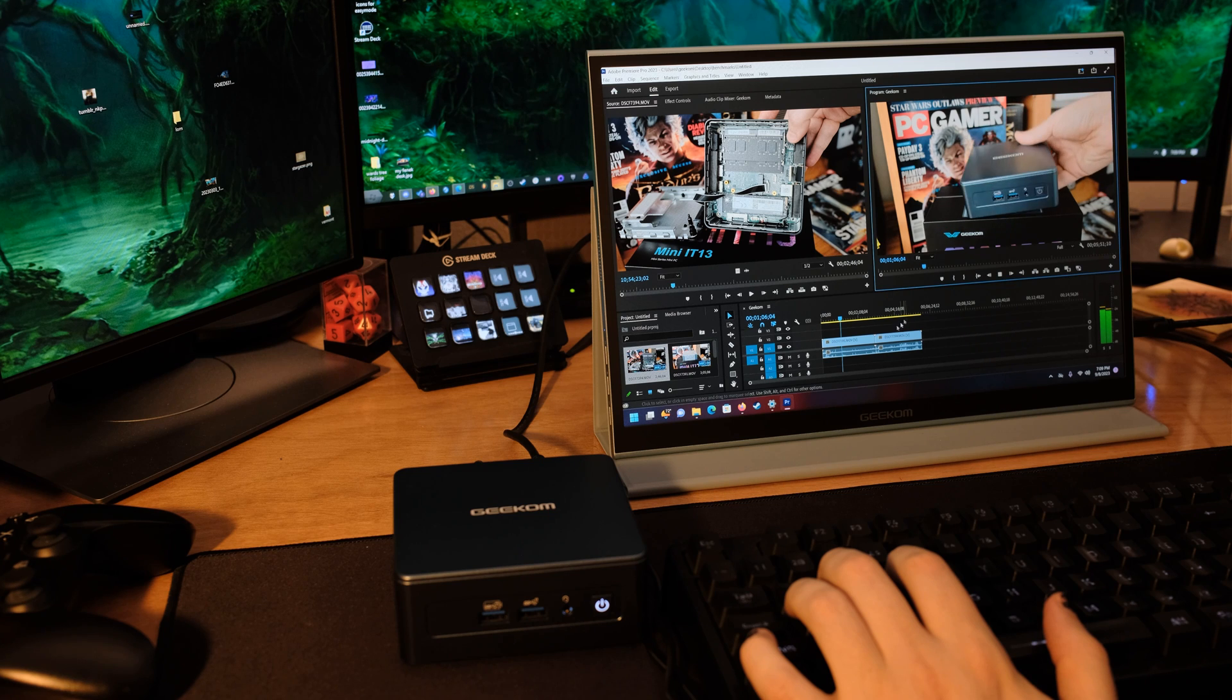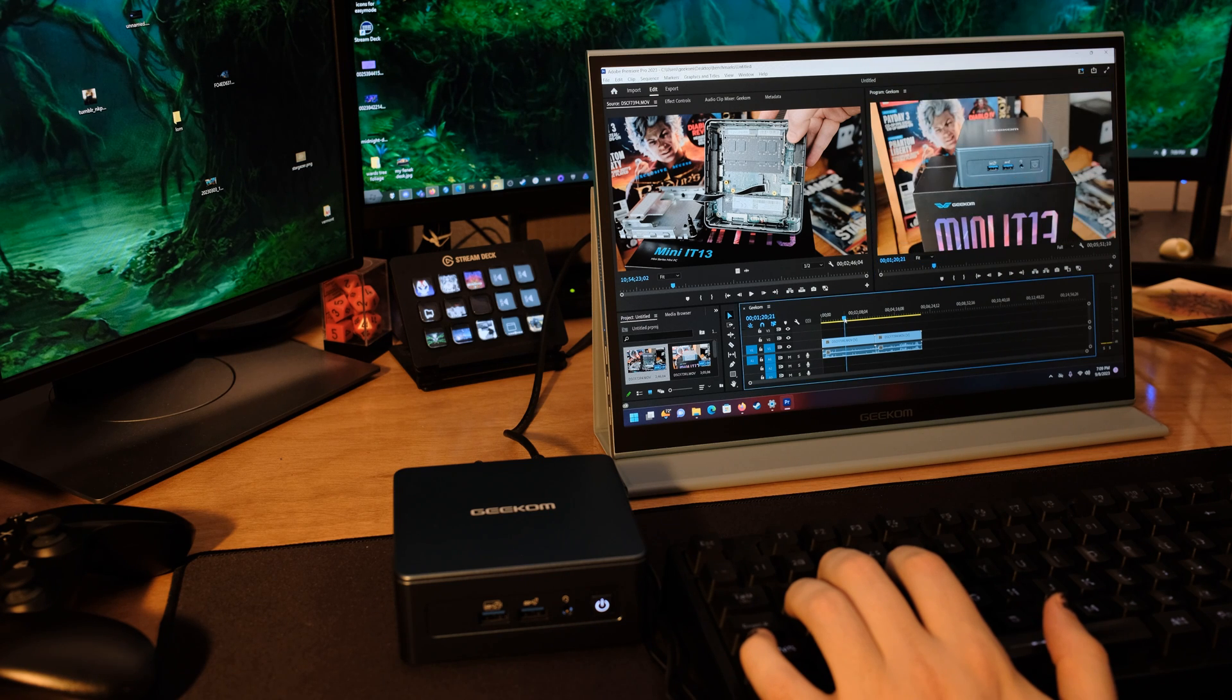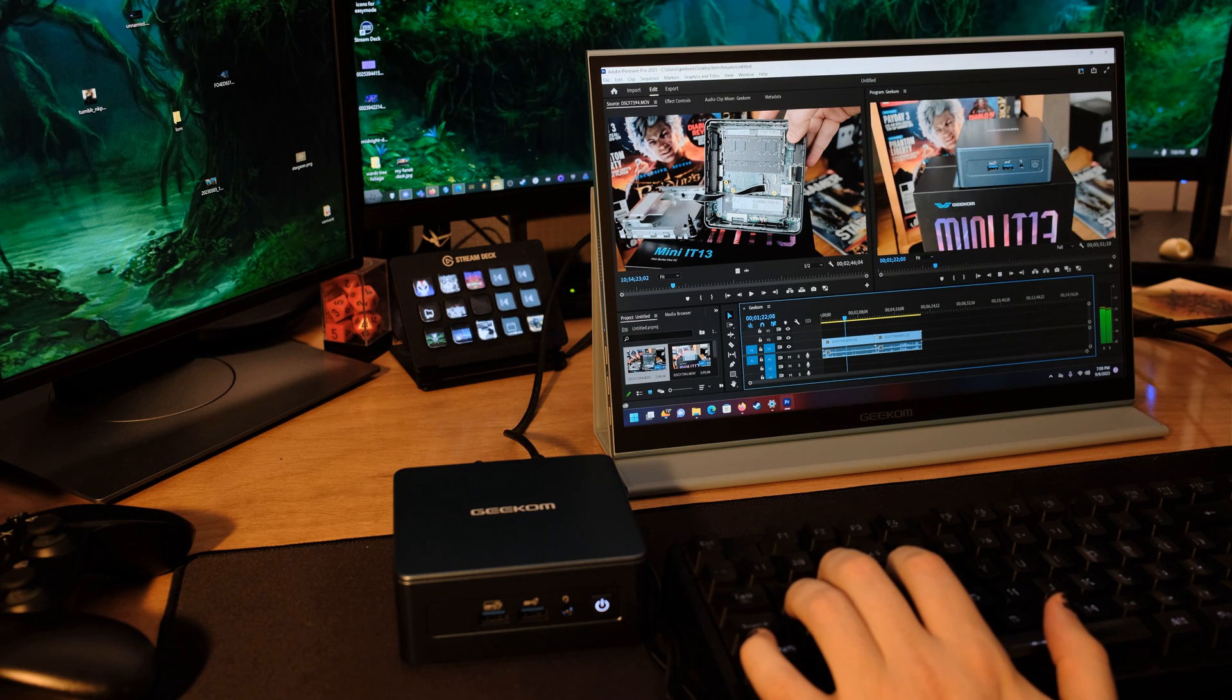If you're just going to be running menus and stuff, get a Raspberry Pi, but if you want something that can handle 4K video editing, then that's when you get the Geekom.